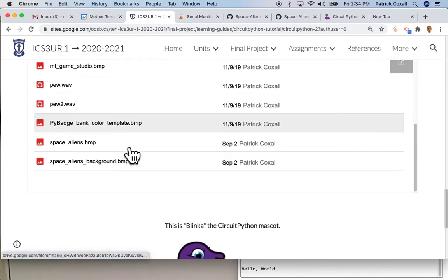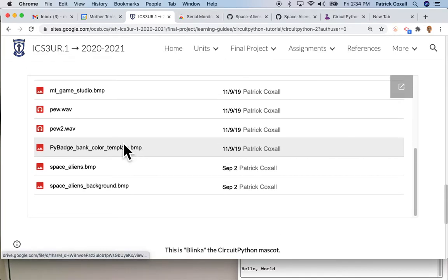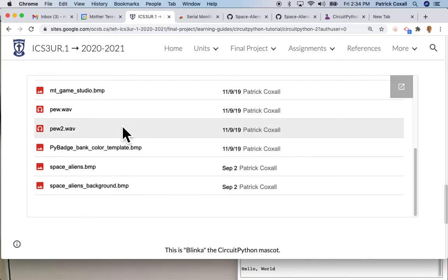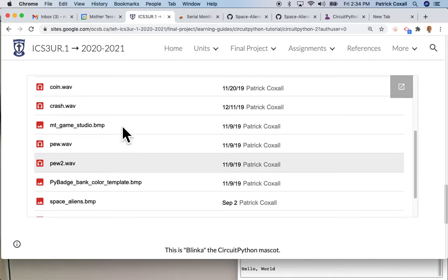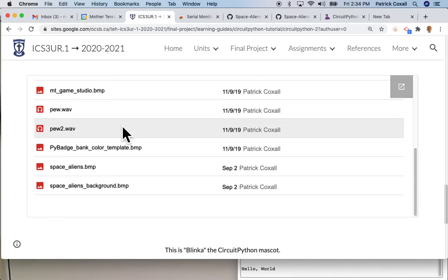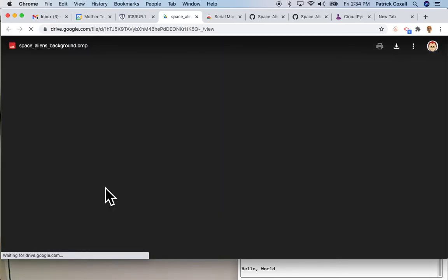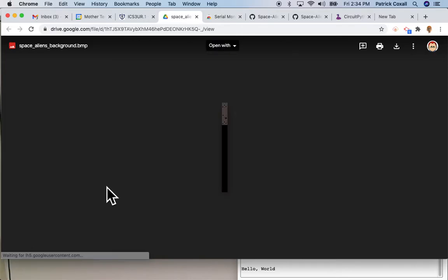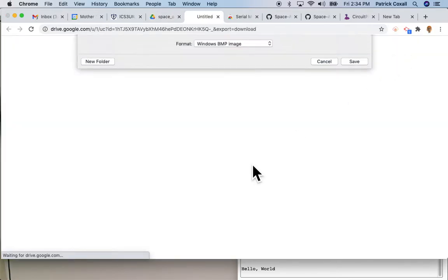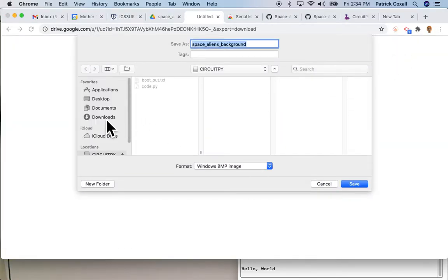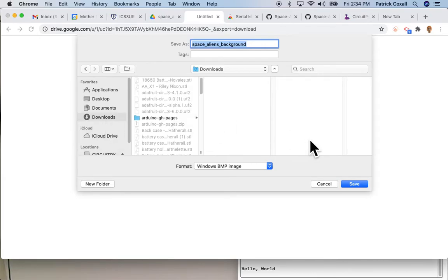These files we're going to slowly add into our program and they do different things. The one we're going to focus on today is this one, space_aliens_background. So this is going to be the background that shows up on our Pi Badge.